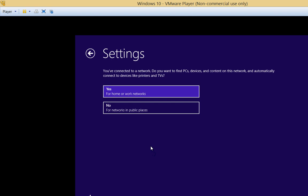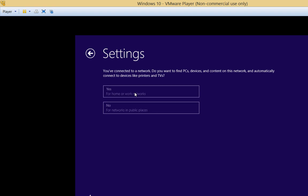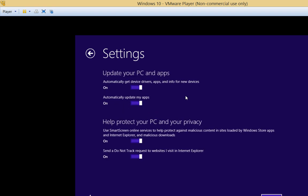So let's see all the different options. So connected to a network, is this going to be for home or public? We'll just go ahead and say it is for home or work. Update PC and apps, automatically get device drivers and other new updates. We'll go ahead and choose to turn that on.